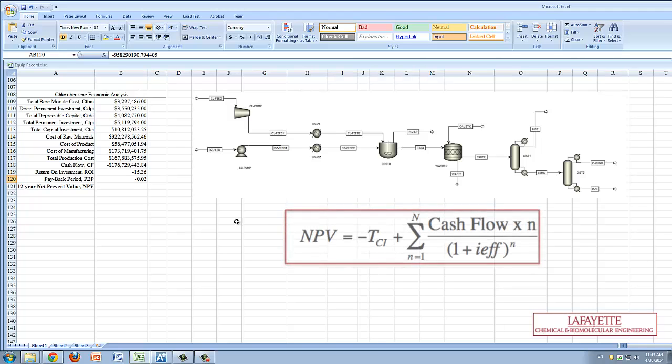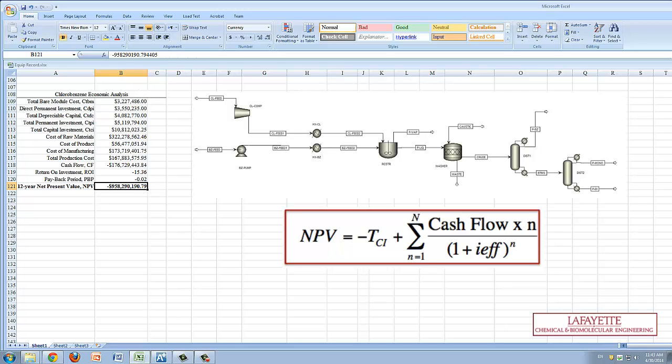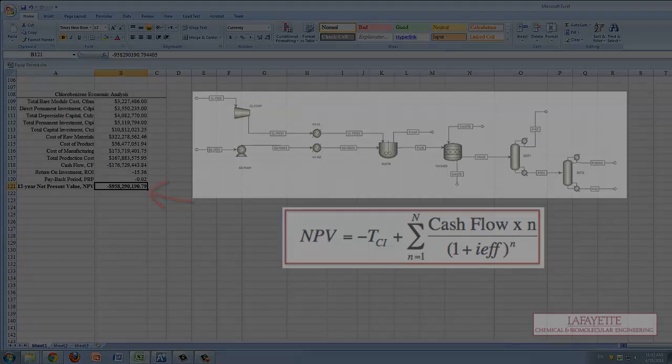The net present value provides a quantitative measure for comparing the capital required for competing products and processes in current terms. In this case, a negative NPV means that we will not be earning on this investment and the plant should not be built.